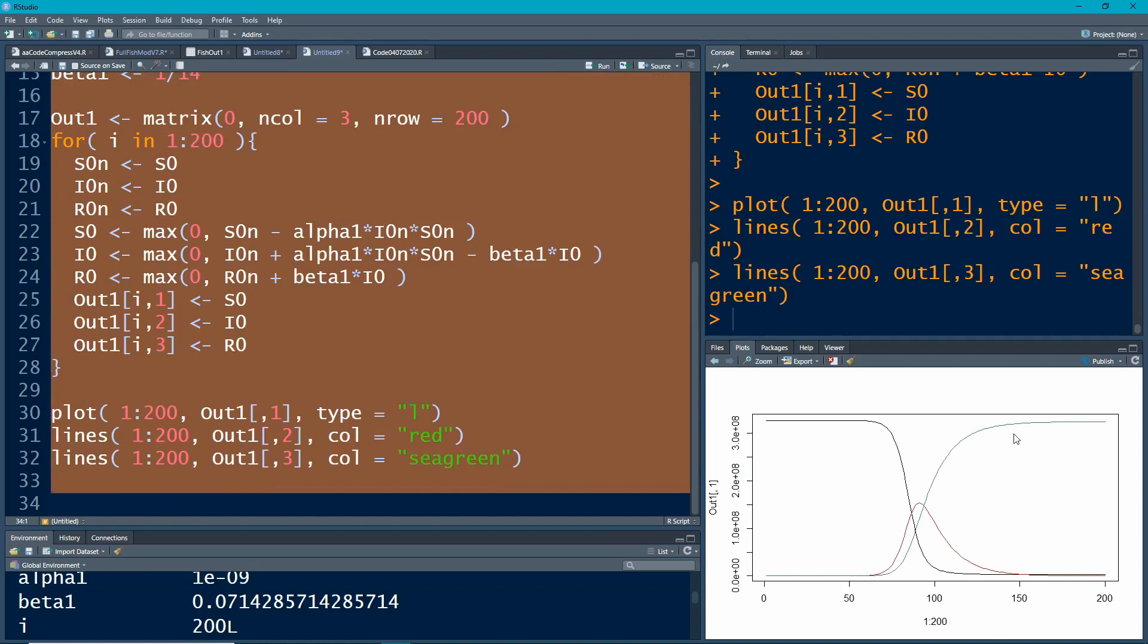So here the greens are becoming the recovered people. The black are the people who are susceptible. And the red are the people who are infected. And these are the kinds of curves that you see in the news around the COVID-19 epidemic right now. You see these curves that go up and then they tail off slowly.